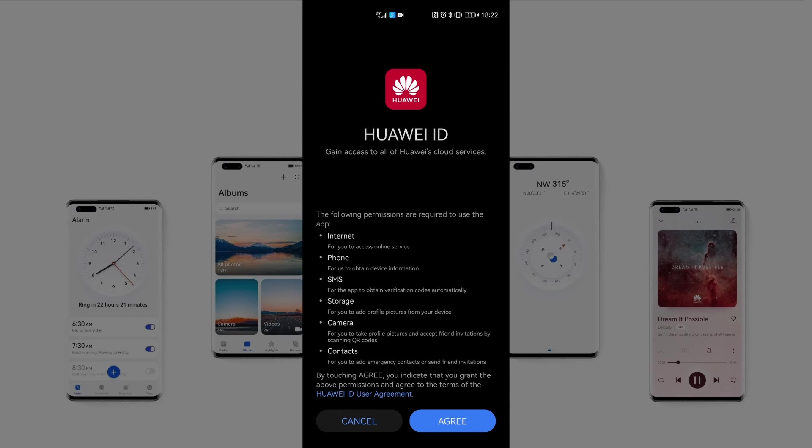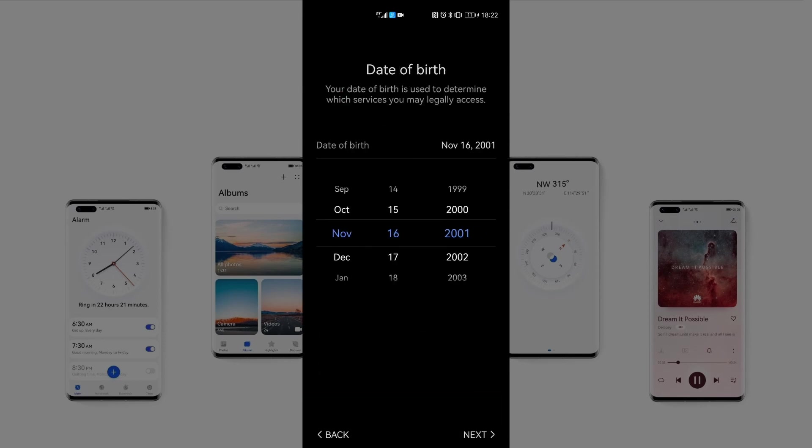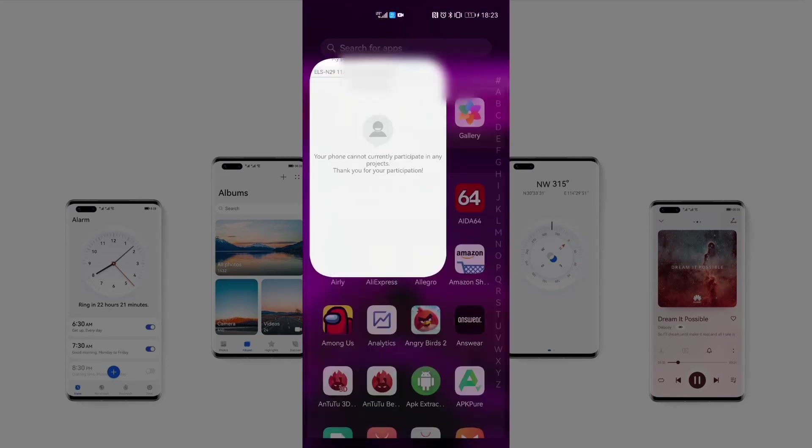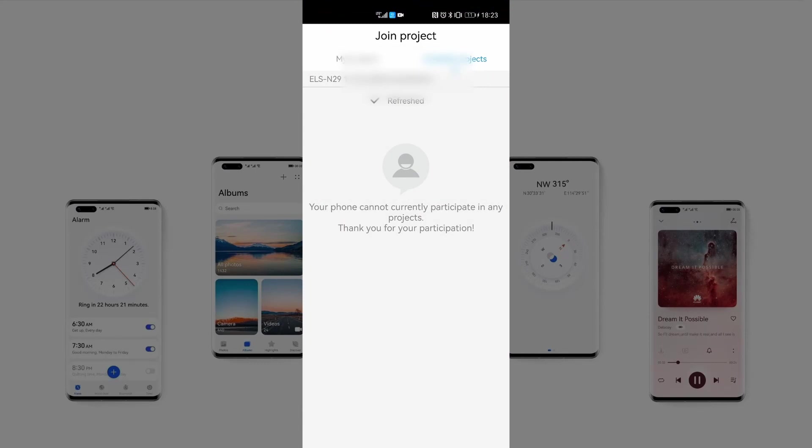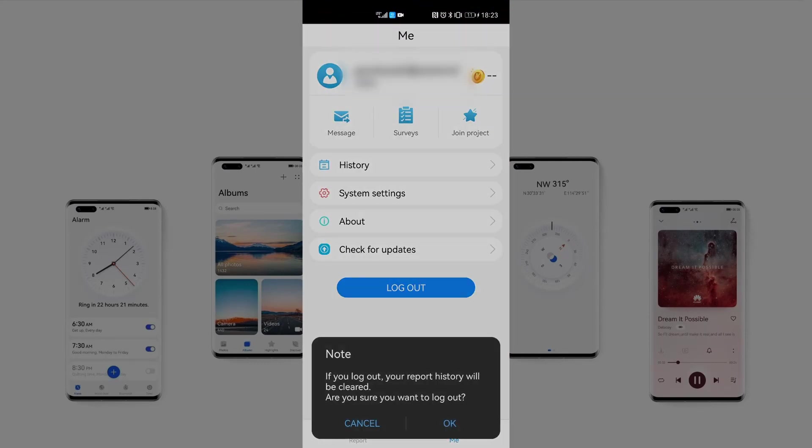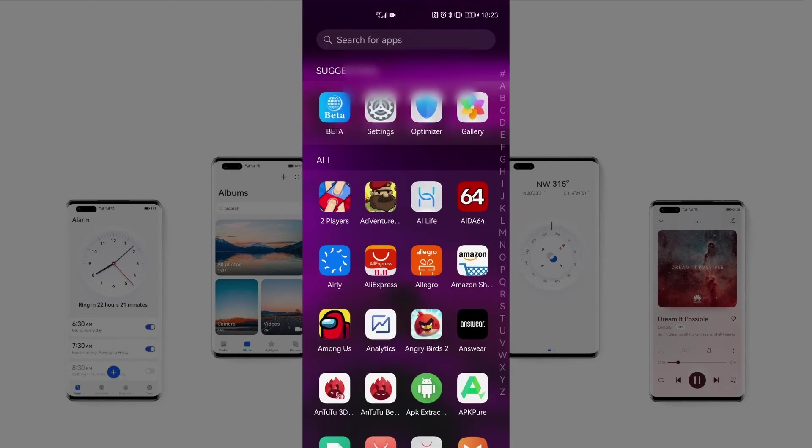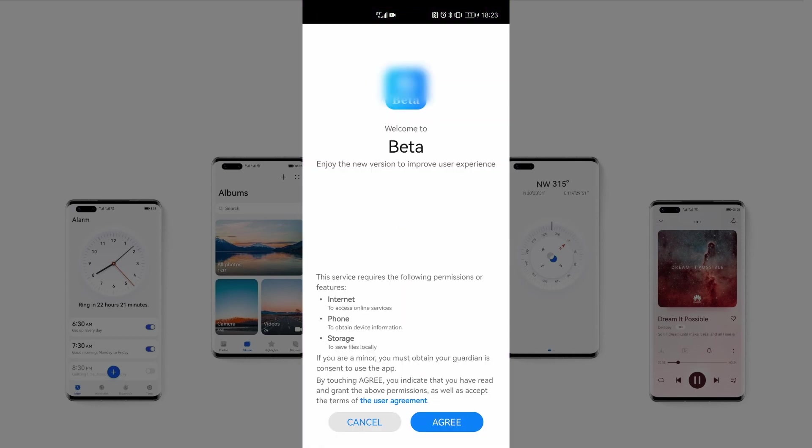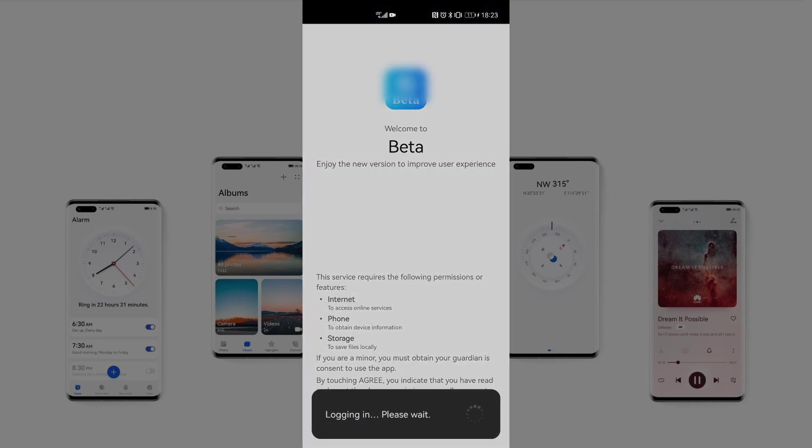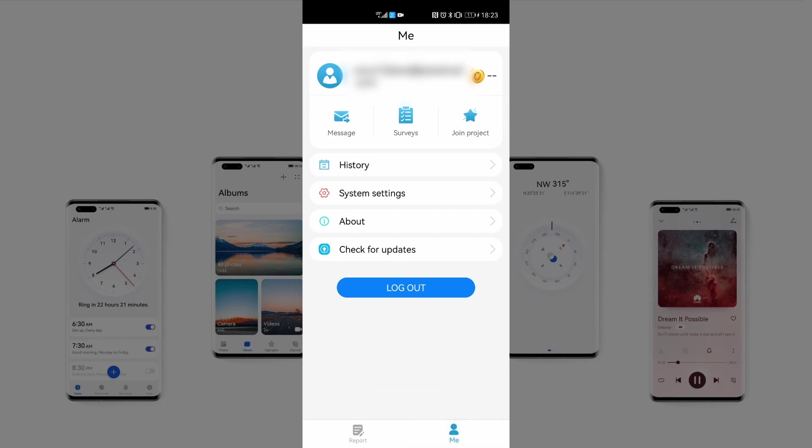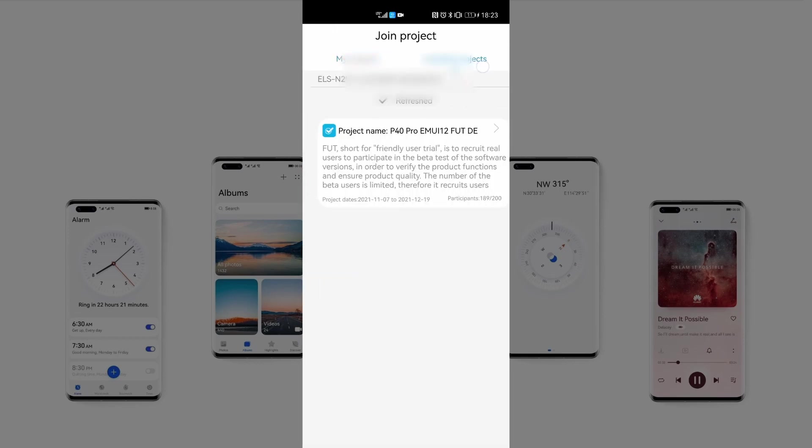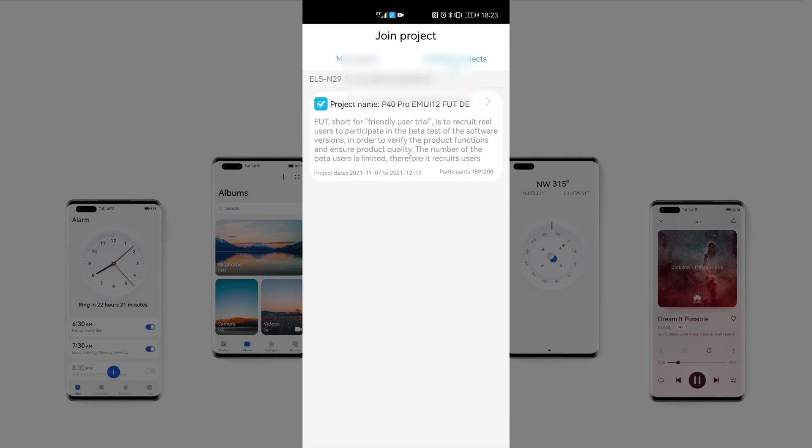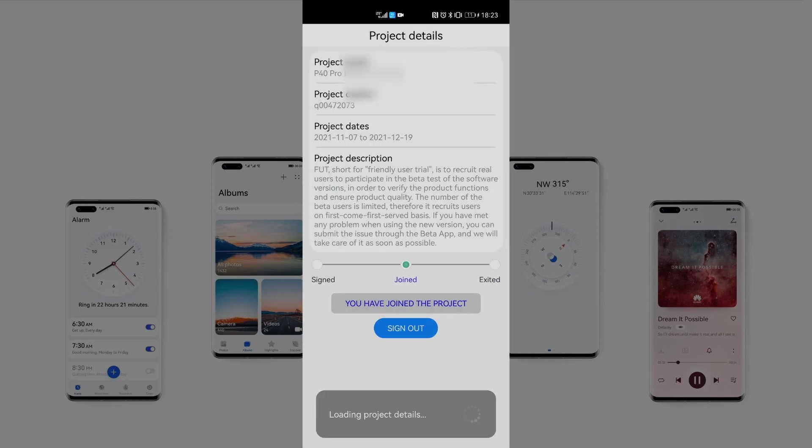You have to just create the account. I won't do this now because I already have the account. Once you are logged in to your new account with, for example, German region, you can just open the beta application. You have to log out from your main Huawei ID and login to the app one more time. Now just check the projects again, and the EMUI 12 beta project for your phone should appear.